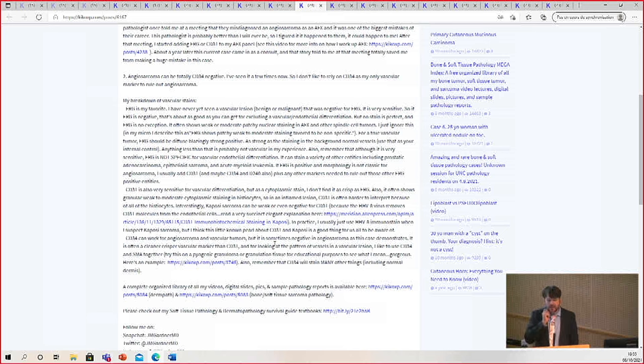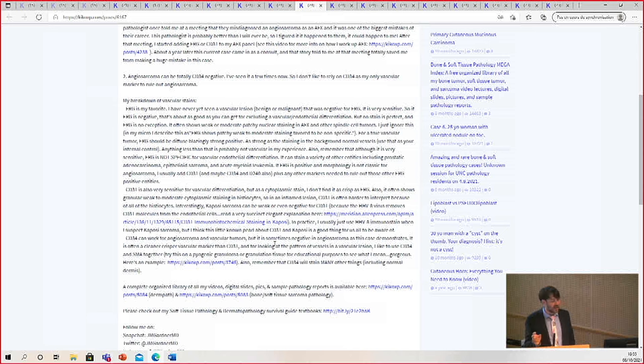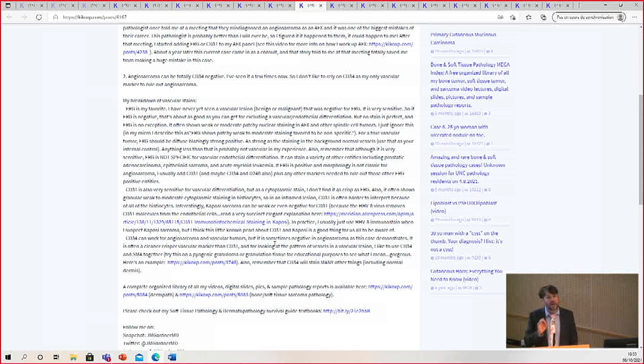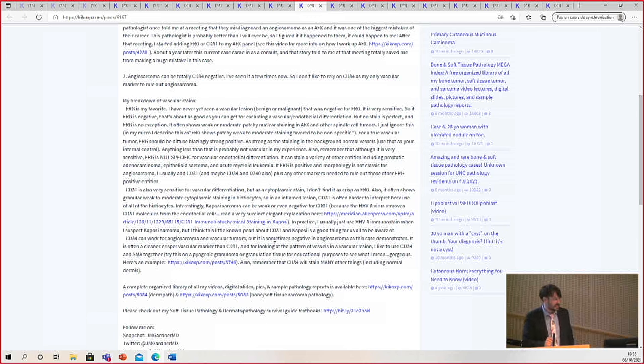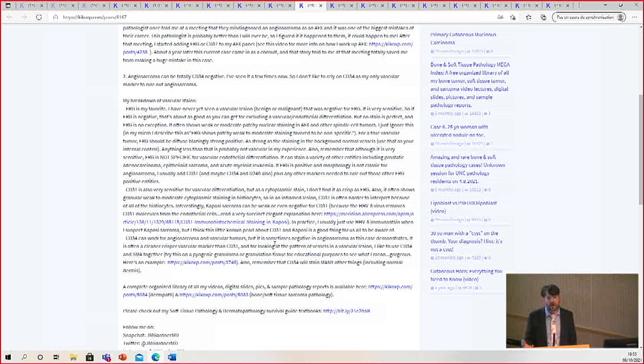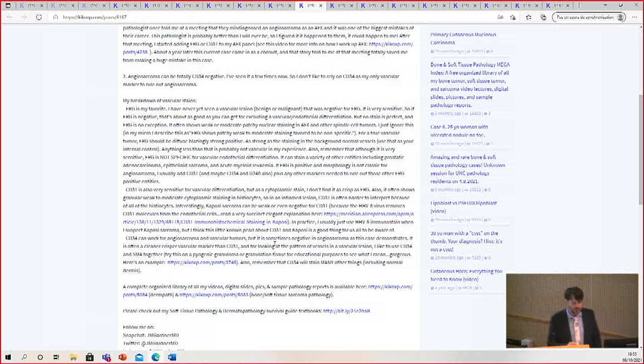And CD34 can sometimes be a nice stain for vascular tumors, but recognize that it can be negative. So in difficult cases, sometimes I'll use all three of those markers, but I recommend not using CD34 as your only screening marker for vascular tumors. It's dangerous because I've seen cases like this. Angiosarcoma is an aggressive tumor, sometimes treated in unique ways, different from other tumors and types of sarcomas. It has some unique things about it that need to make sure it's not missed.